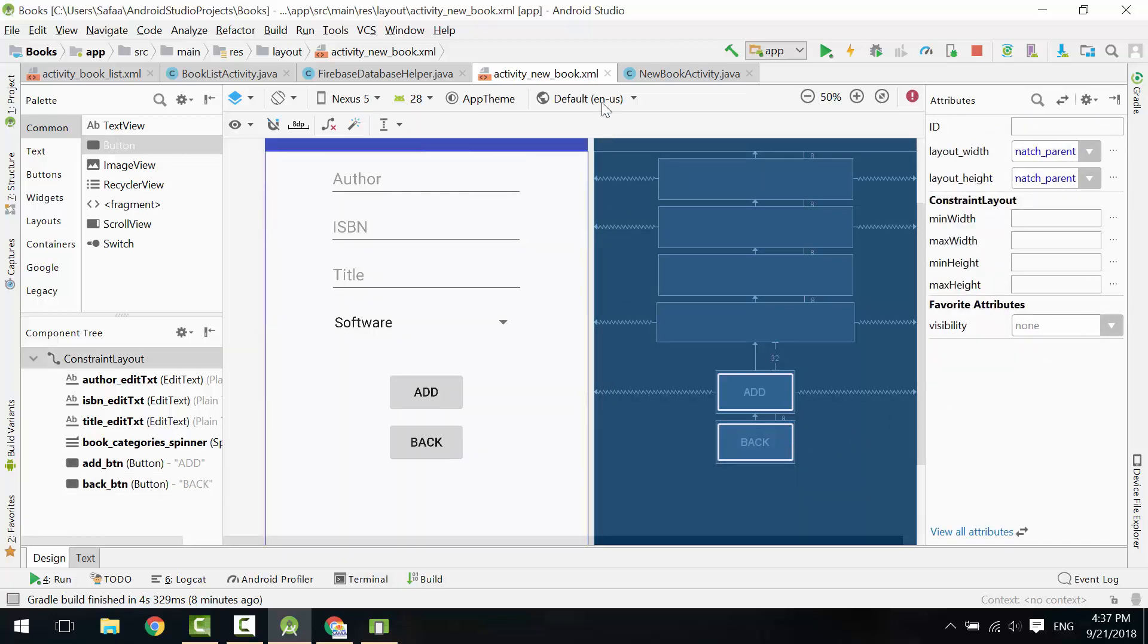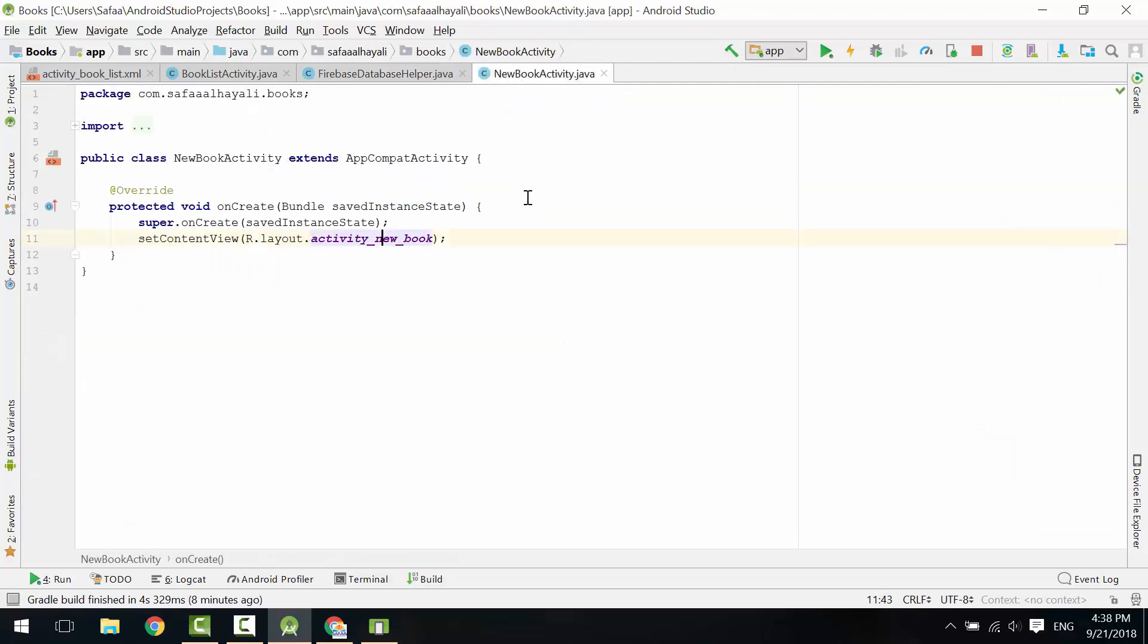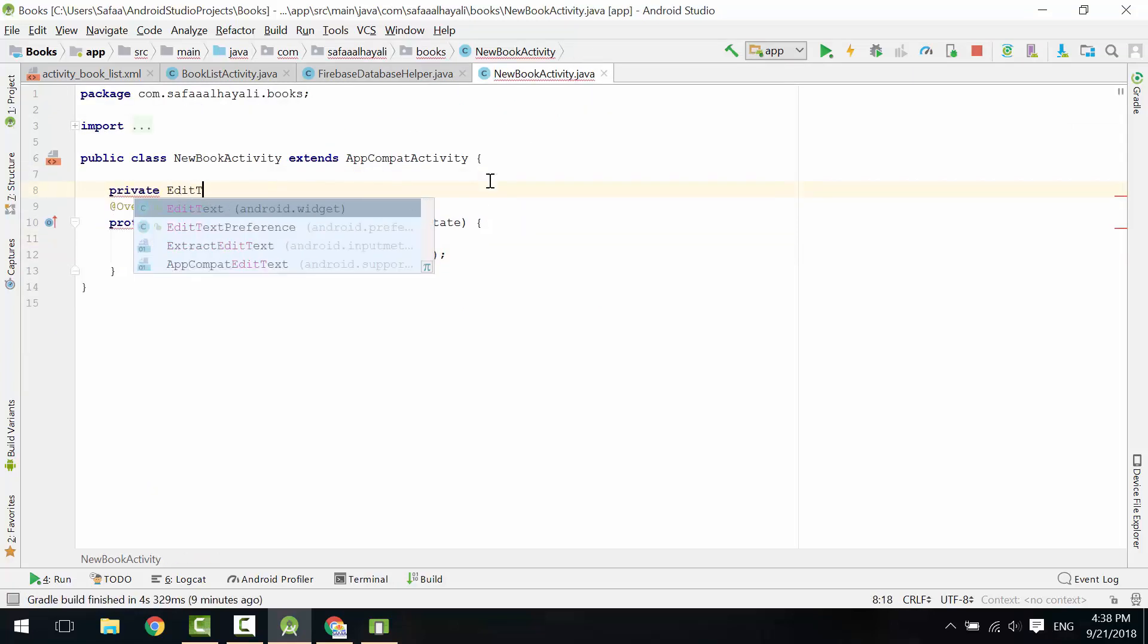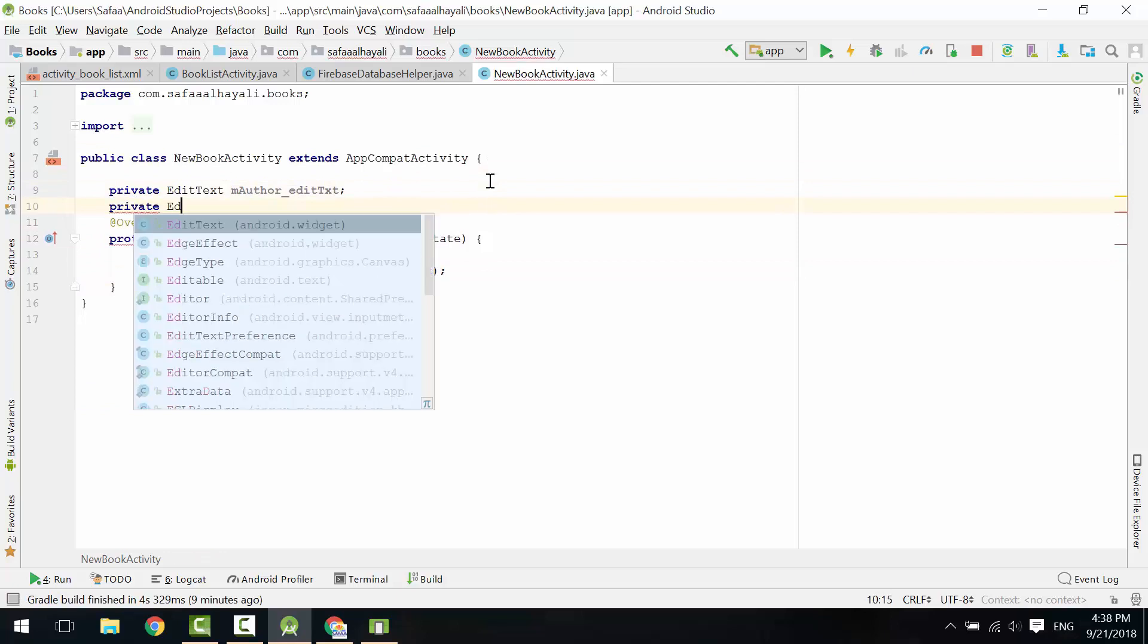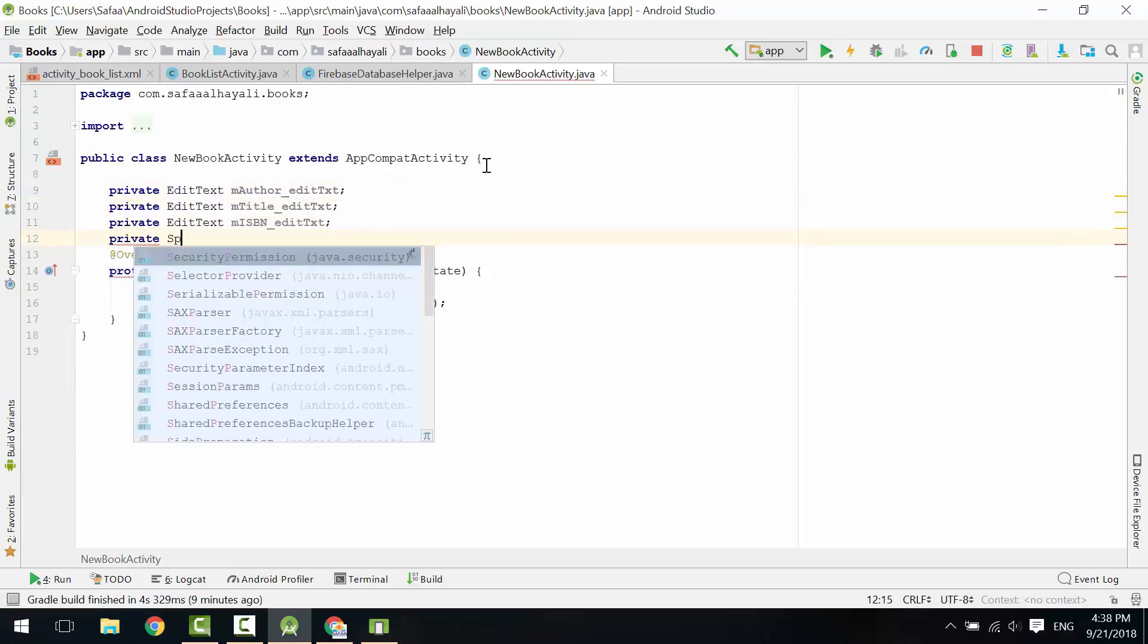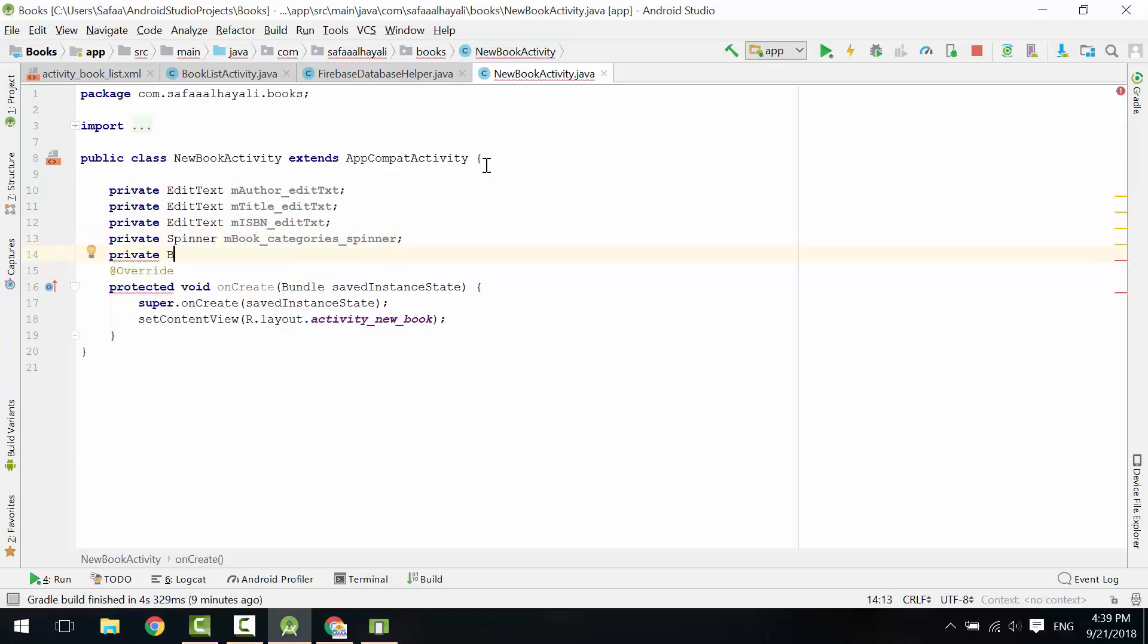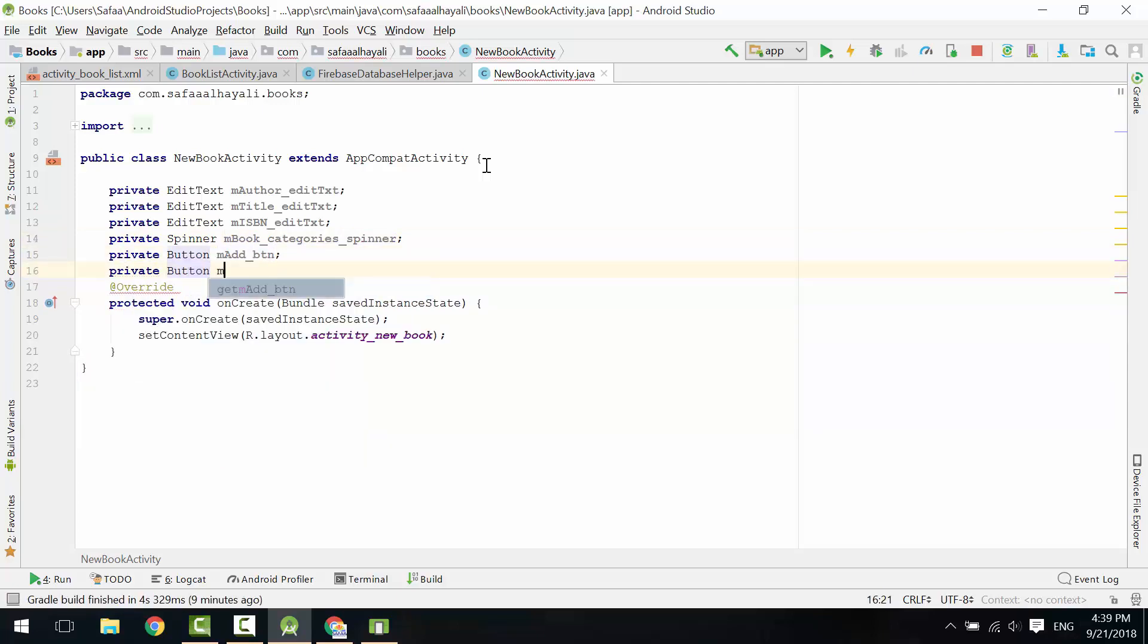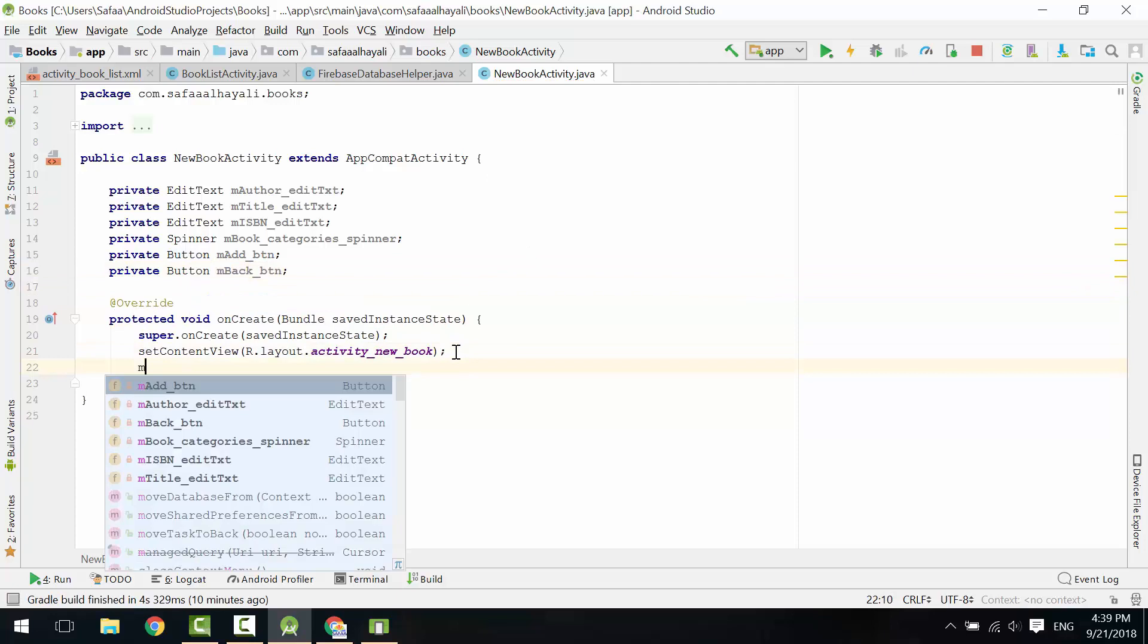Open New Book Activity. Define the View Objects. Initialize them after inflating the layout.